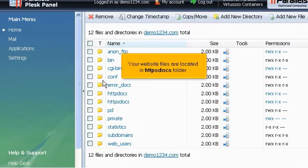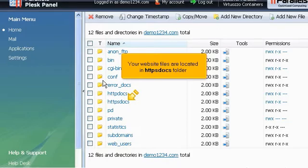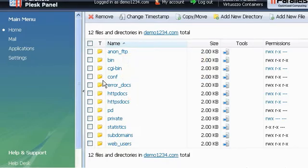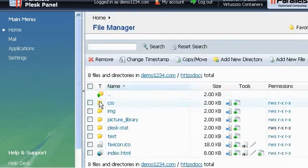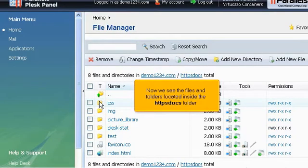Your website files are located in httpdocs folder. Let's navigate inside the folder by clicking the small icon here. Now we can see the files and folders located inside the httpdocs folder.